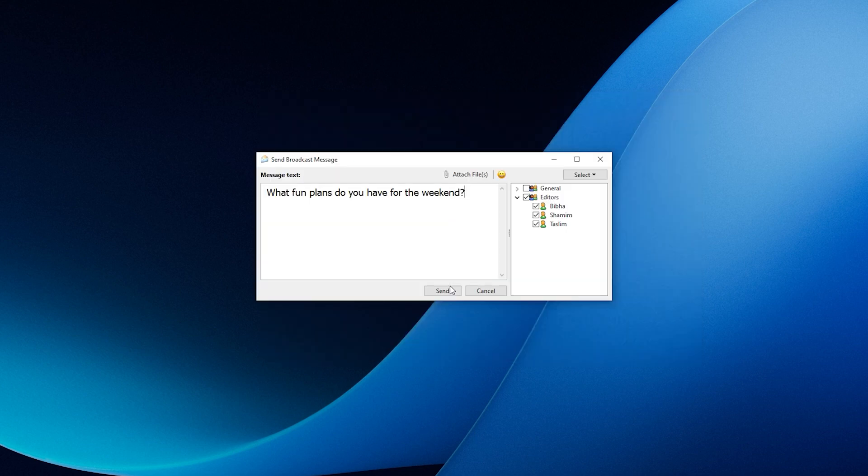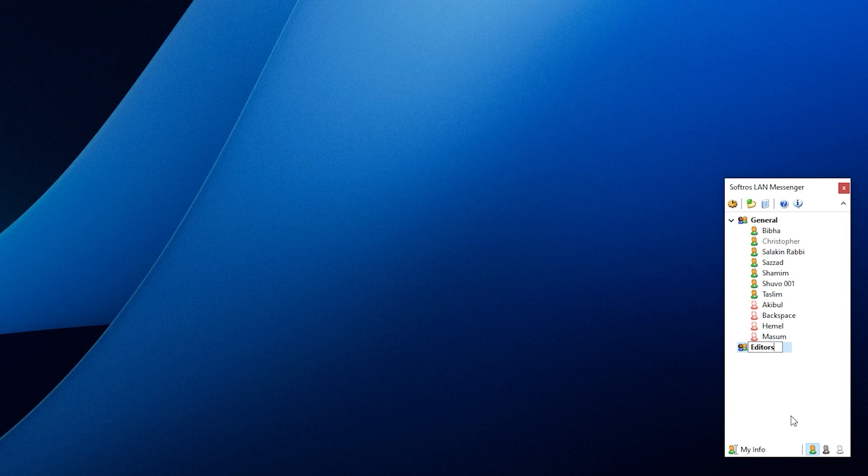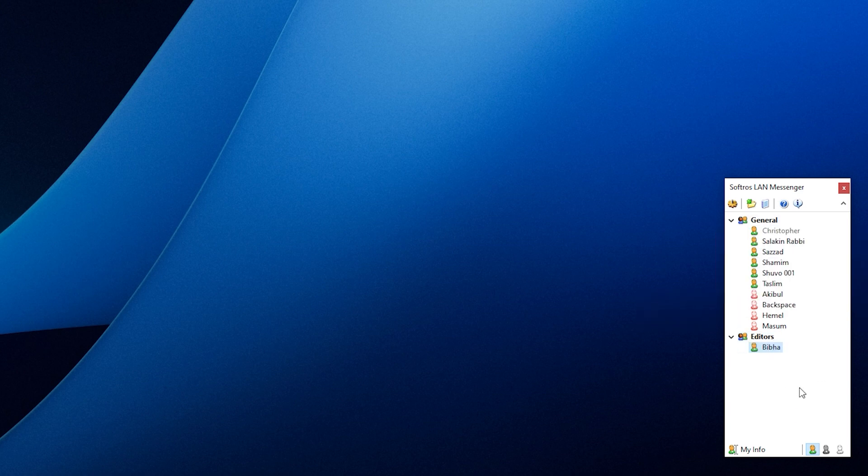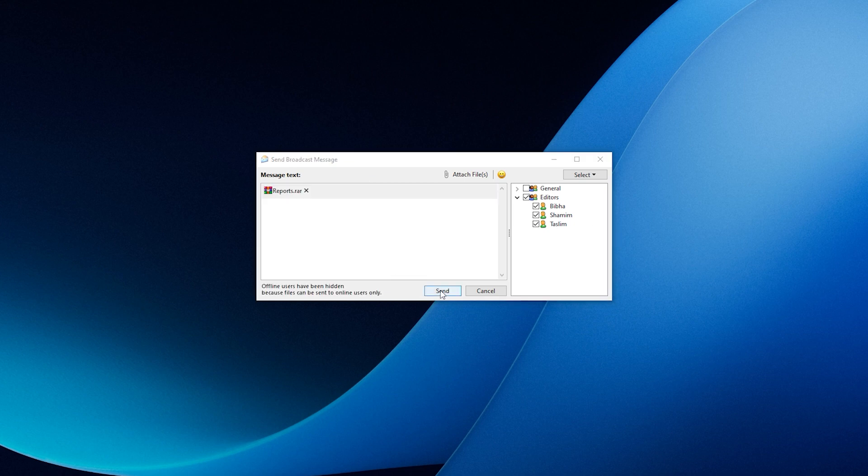On the other hand, you can also create separate group chats for users with common projects. To create a group, all you need to do is right click on Softro's LAN Messenger and select add a new group and give a group name. Now, by right clicking on the user, you can add them to the group and easily share messages and files with specific groups without manually adding users to a chat every time.